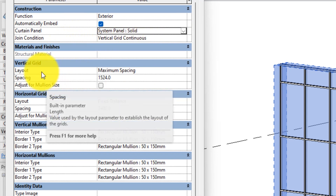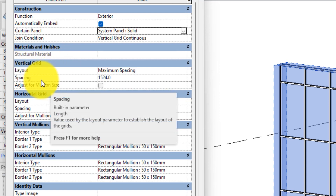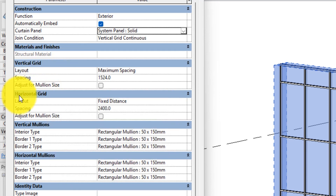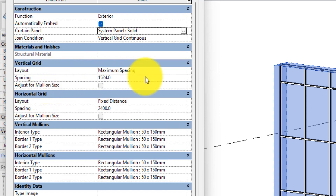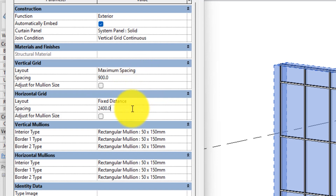The next important thing we are going to do is change the vertical grid spacing and the horizontal grid spacing. To do that, come over here, leave it on Maximum Spacing — that's what we want — and then put 900 here. Leave this one at 2400.